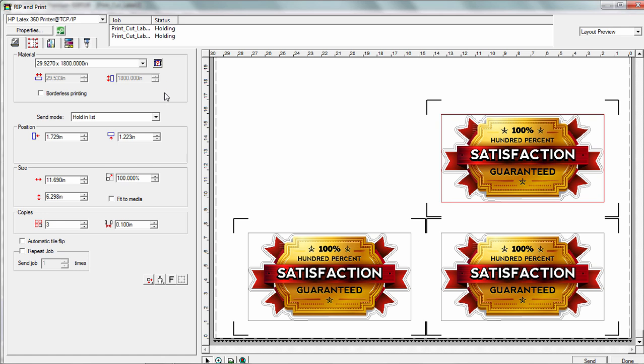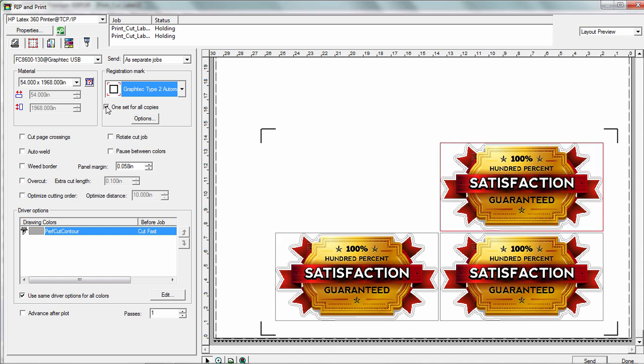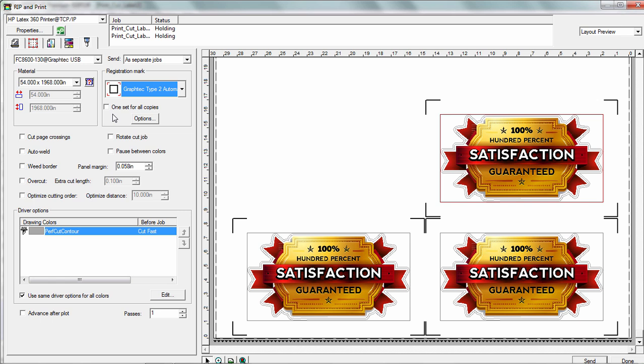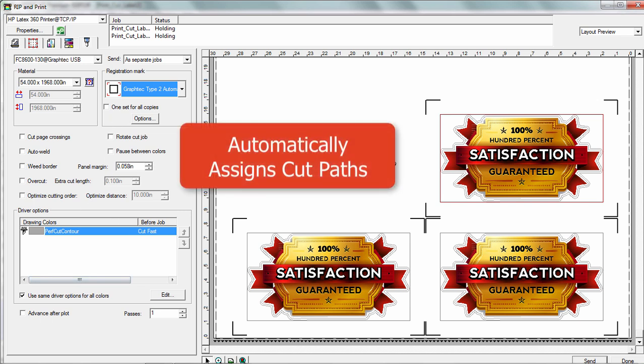And if I go to this last tab over here and I have multiple copies if I want to, I can just do one set for the entire print. It's just that easy. A lot of times it's just clicking on one button or two buttons and you're done, and it automatically assigns the contour cut and the perf cut for me.